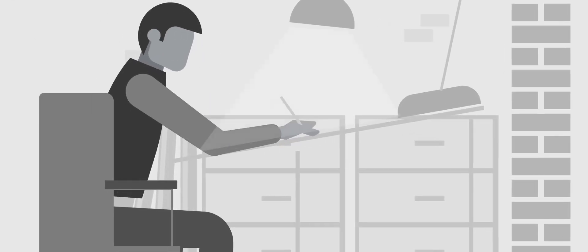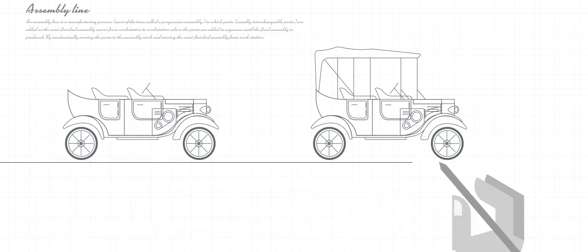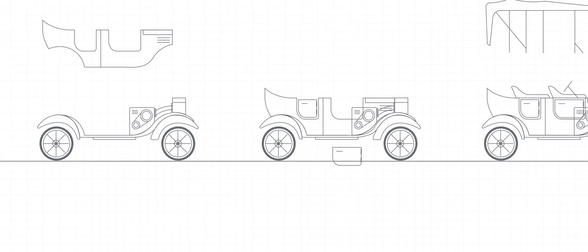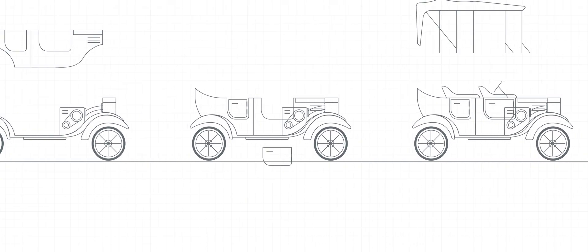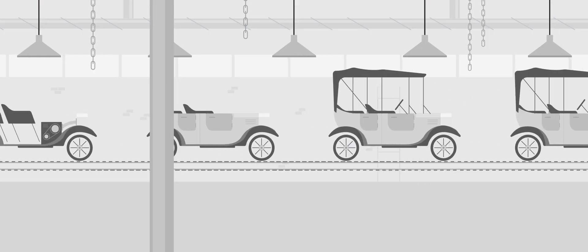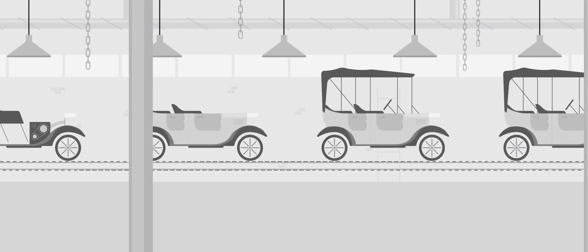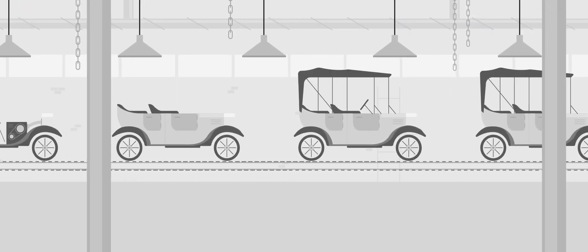By standardizing car parts that could be assembled more efficiently, the company was able to not only satisfy the demand, they figured out a way to build cars faster than ever before and disrupt the entire automotive industry.